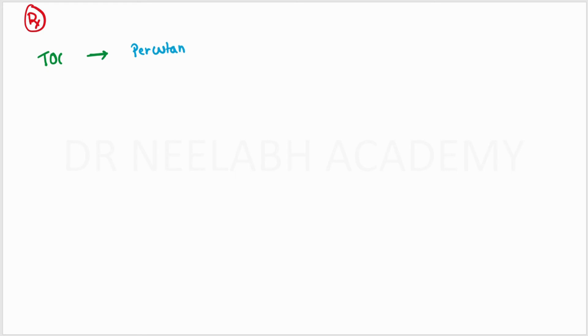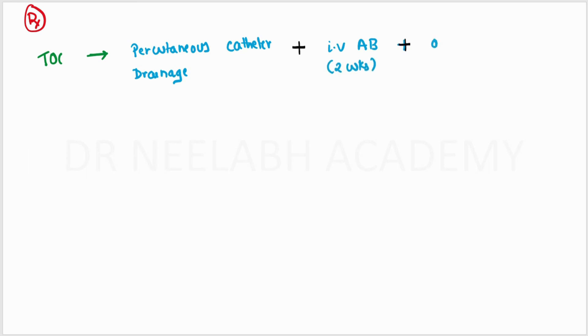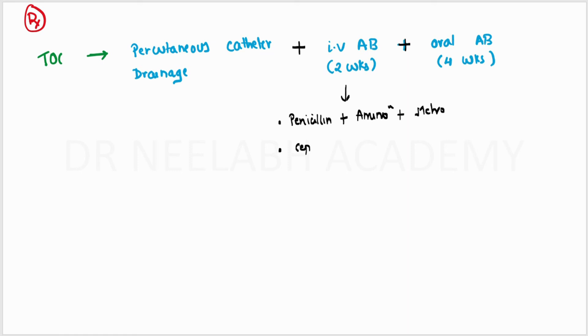Coming to the treatment, the treatment of choice is percutaneous catheter drainage with 2 weeks of IV antibiotics plus 4 weeks of oral antibiotics. The combinations for IV antibiotics may include: the first combination may be a penicillin, aminoglycoside, and metronidazole. The second combination may be third-generation cephalosporin plus metronidazole.